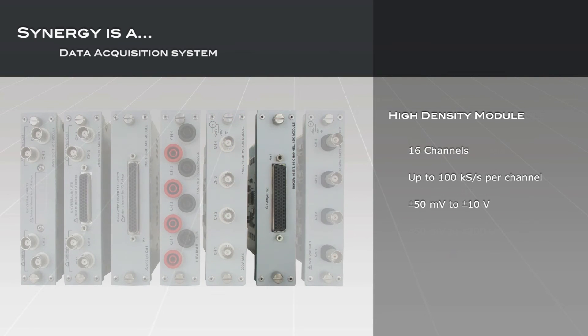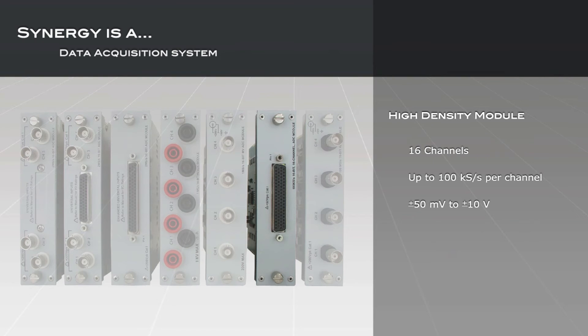The high-density input module offers 16 differential and or thermocouple channels with up to 100 kilo-samples per second per channel direct-to-disk acquisition. BNC, bridge, and thermocouple breakouts are available.